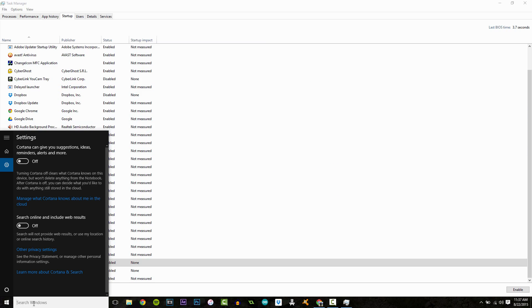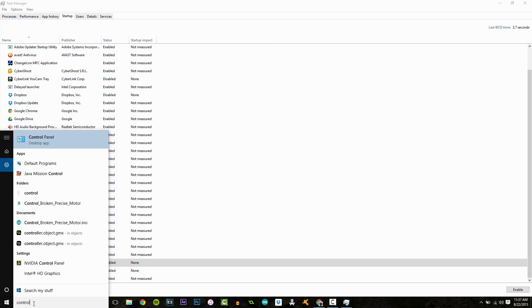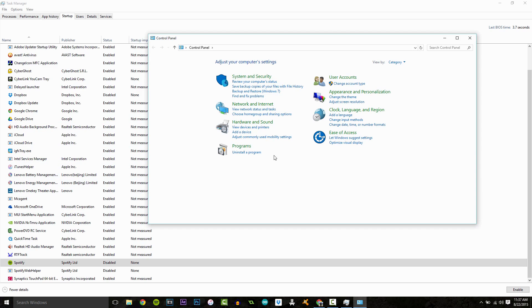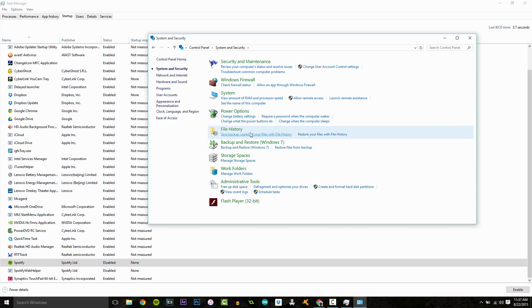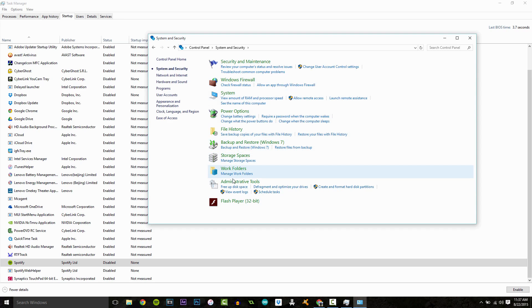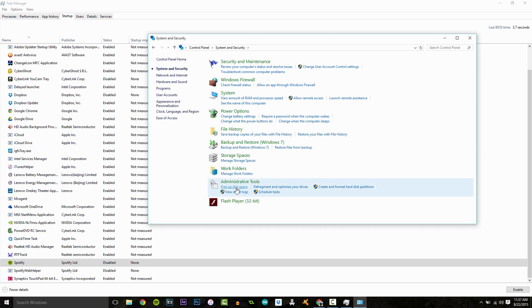Okay. So moving on, let's go to our control panel, open it up and click on system and security. Then if we come down, we get to administrative tools and you can see this says free up disk space.